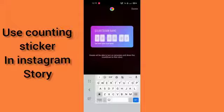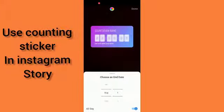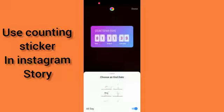You can use this countdown sticker for a birthday or any other event you like. You have to enter your friend's name, and down here you can set the date and time. For example, set it like this.